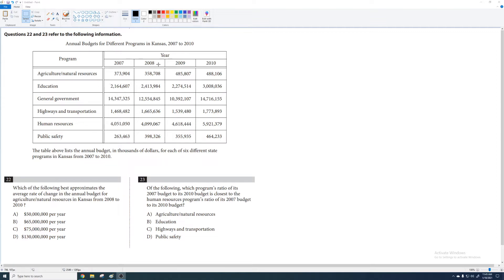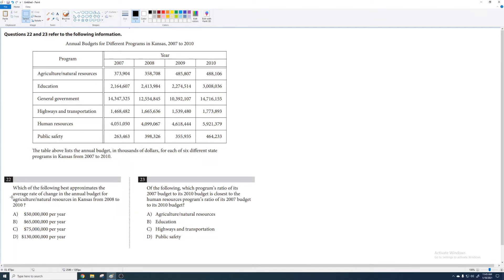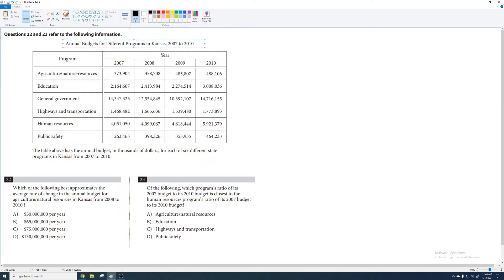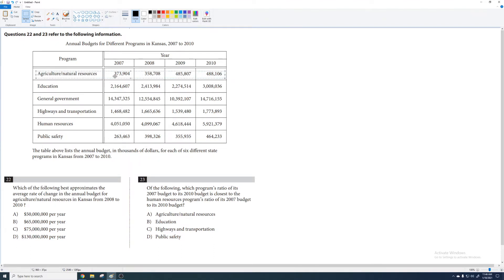So let's go through this problem. How do you navigate these problems? General advice goes like this. I'm going to tell you what not to do first. Do not, the moment you see this, panic and go 'okay I'm not going to read this,' and go right to the problems and then panic further when you're being asked a question about agricultural natural resources in Kansas from 2008 to 2010. Don't skip over the information to start because you need it to absorb the questions in the first place. Secondly, don't sit there and think 'okay, annual budgets for different programs in Kansas 2007 to 2010, you got these programs, agriculture/natural resources, here are the values, it goes from 373,904, looks like it goes down a bit.' Don't sit there and do that. It's going to take you way too much time.